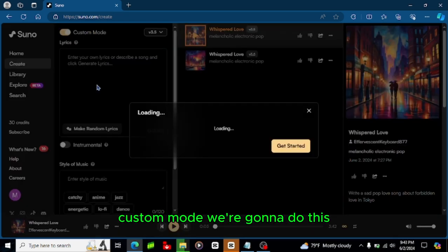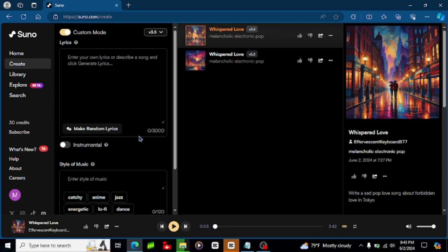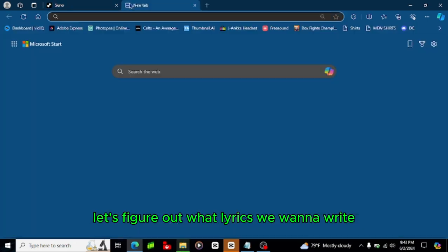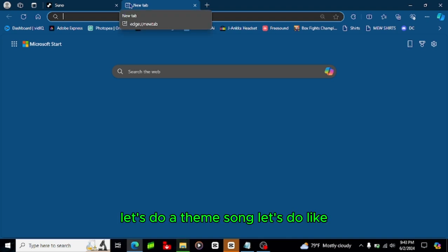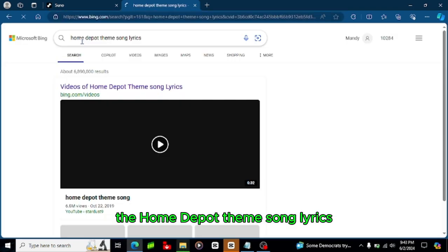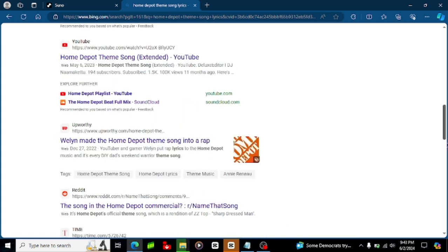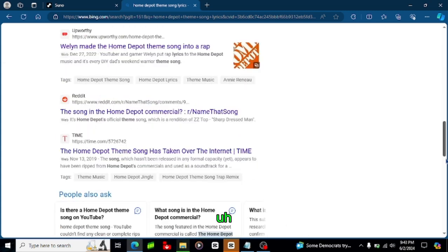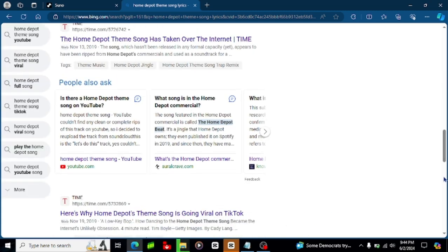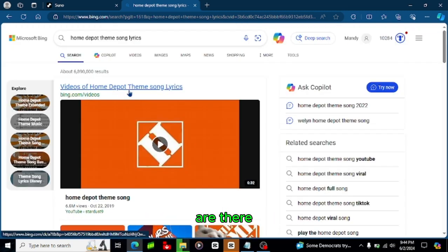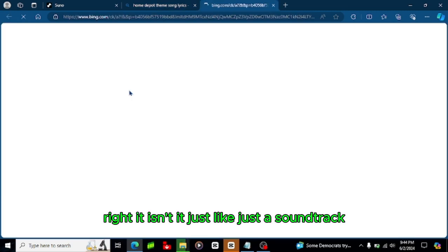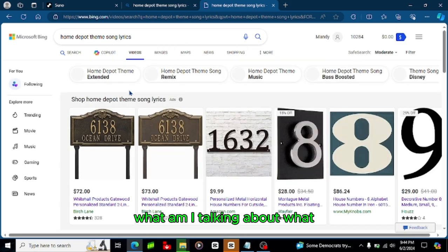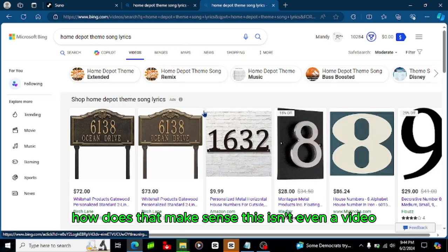Hmm let's figure out what lyrics we want to write. Let's do a theme song, let's do like the Home Depot theme song lyrics. I actually have literally no idea, there are no lyrics to the song, are there? Right, isn't it just like a soundtrack? What am I talking about, how does that make sense, this isn't even a video.